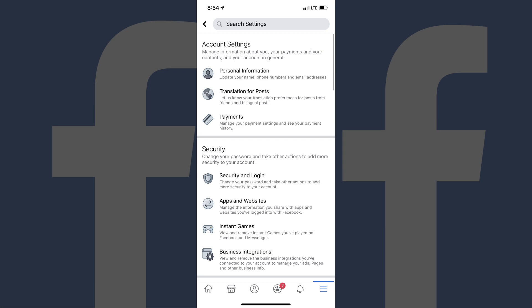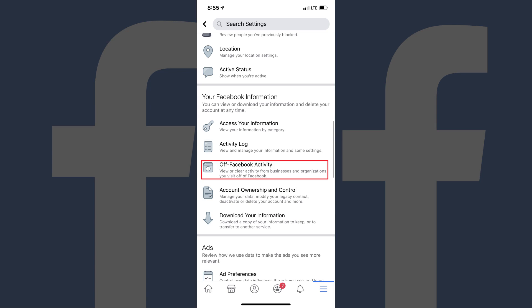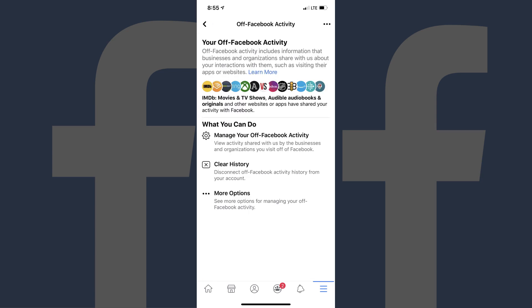Step 4. Scroll down to the Your Facebook Information section, and then choose Off-Facebook Activity in that section. The Off-Facebook Activity screen appears.